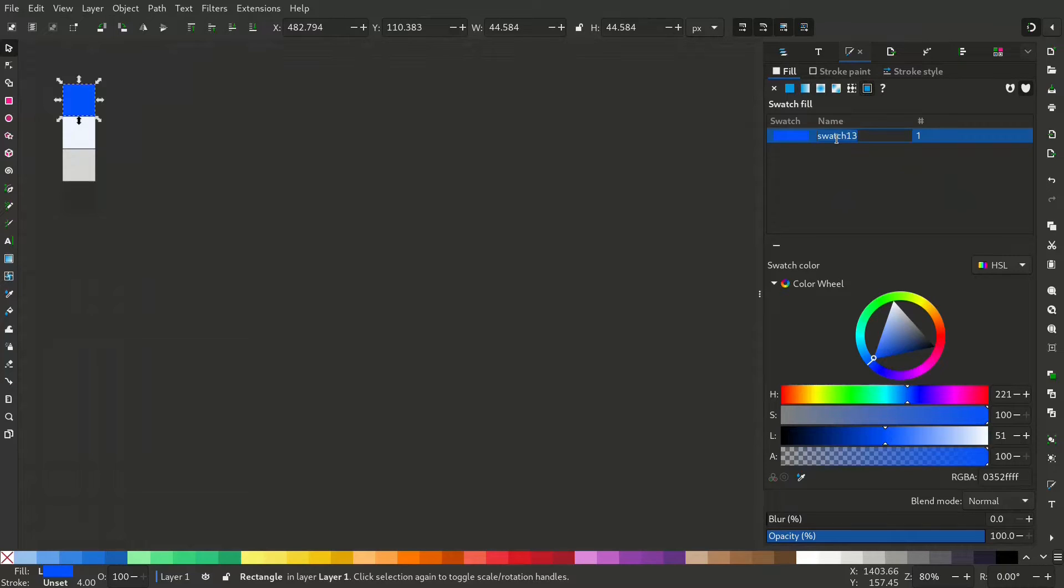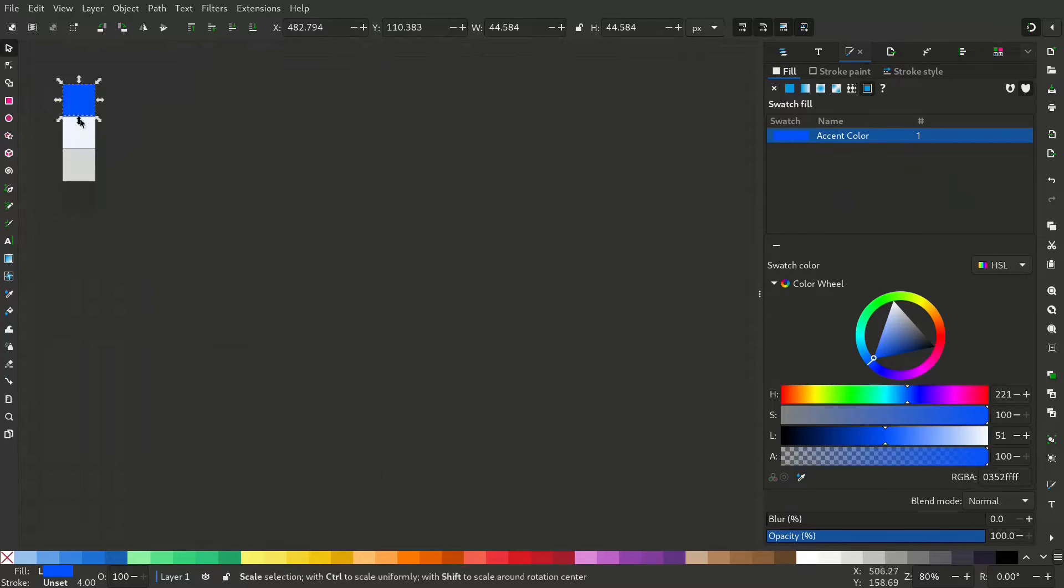Let's rename it as accent color and let's do the same for the other colors.